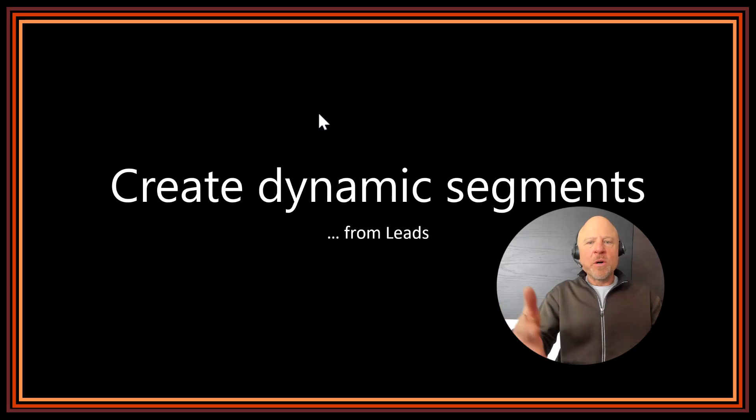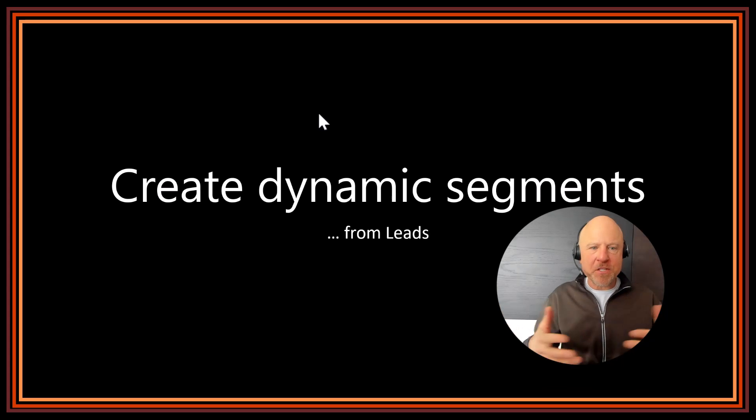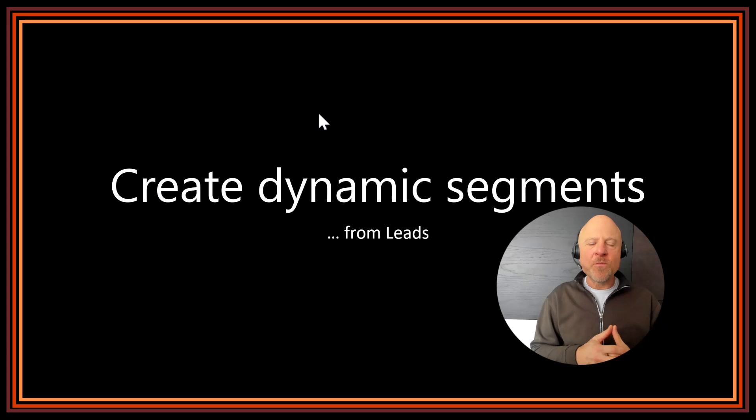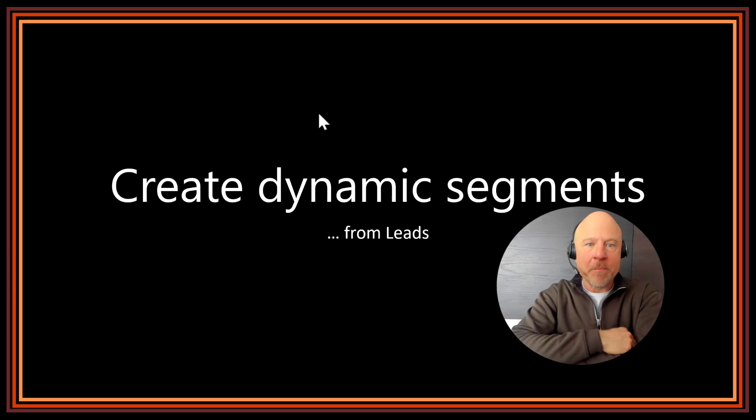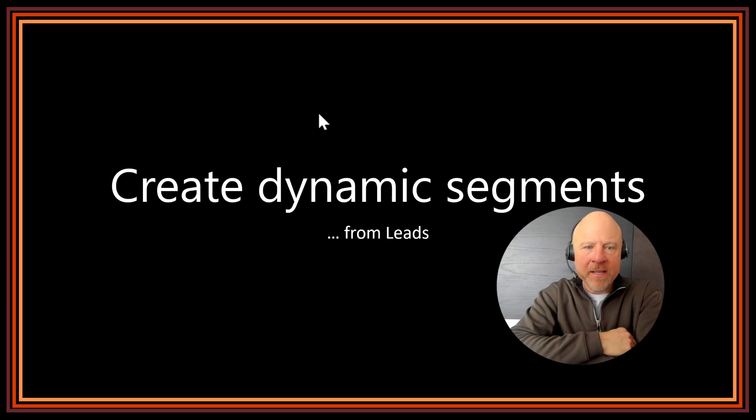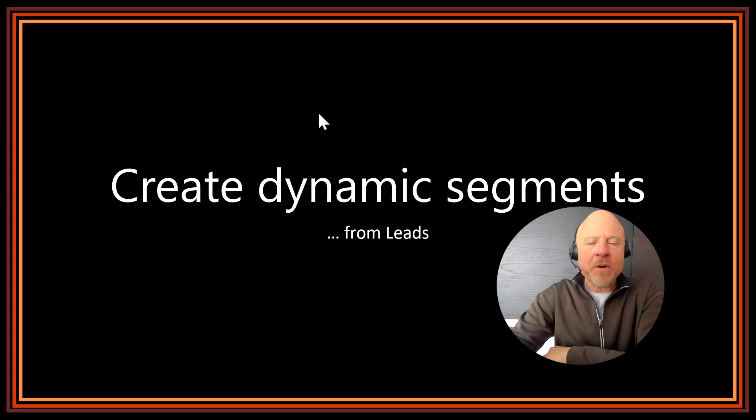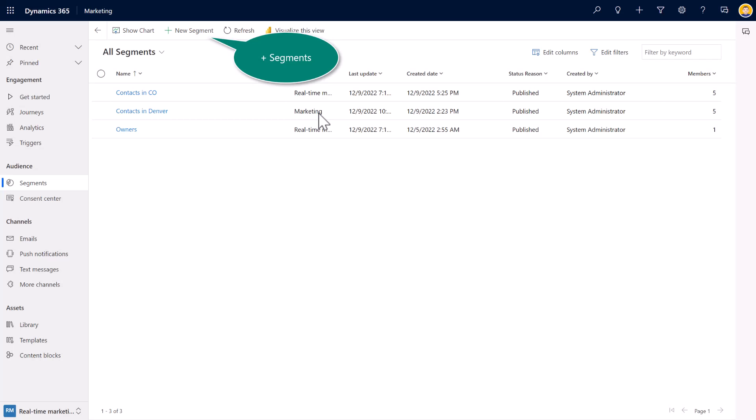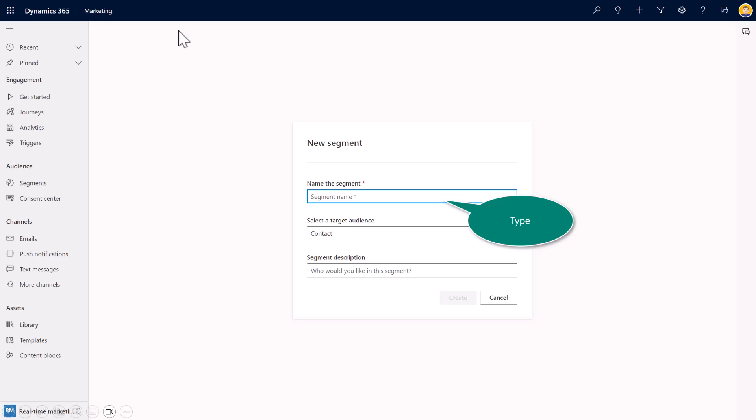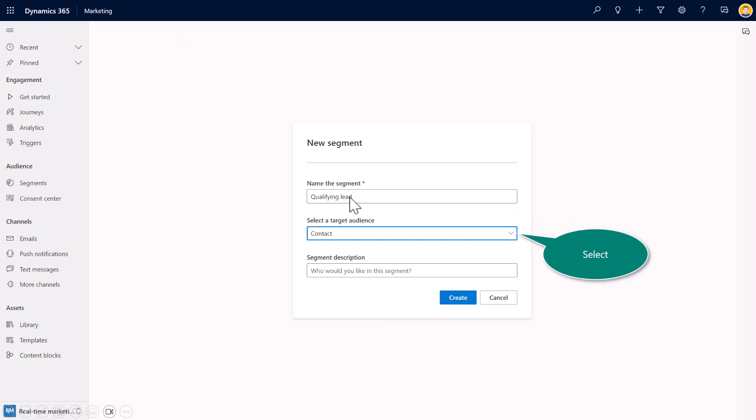Next, we'll go ahead and create two more segments, just so you can get a feeling for some of the flexibility and the breadth and power of segment building. This time, we're going to create one from our leads. So inside of real-time marketing, up in the ribbon, I'll select new segment. You've seen this before. Go ahead and type in qualifying lead.